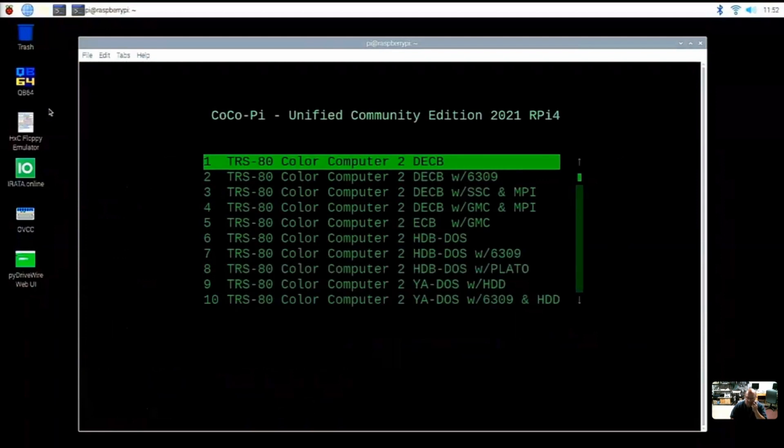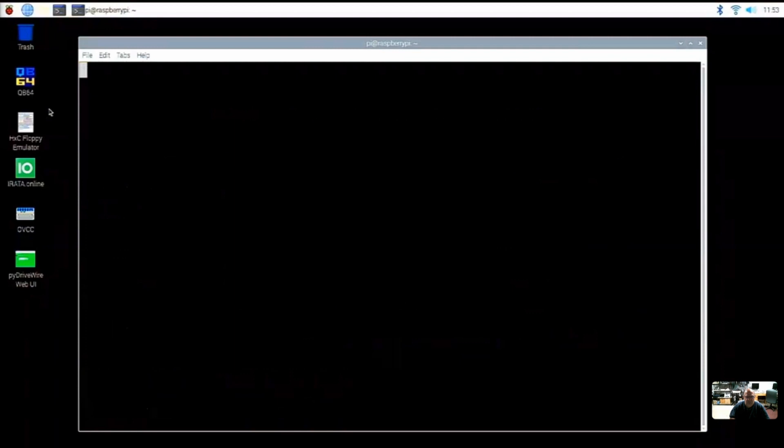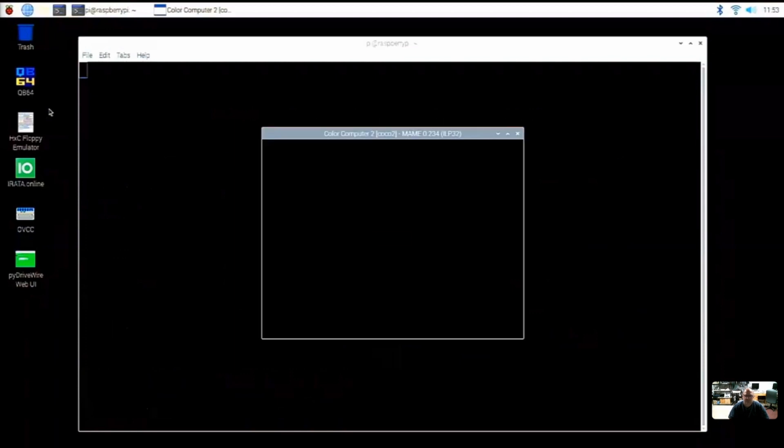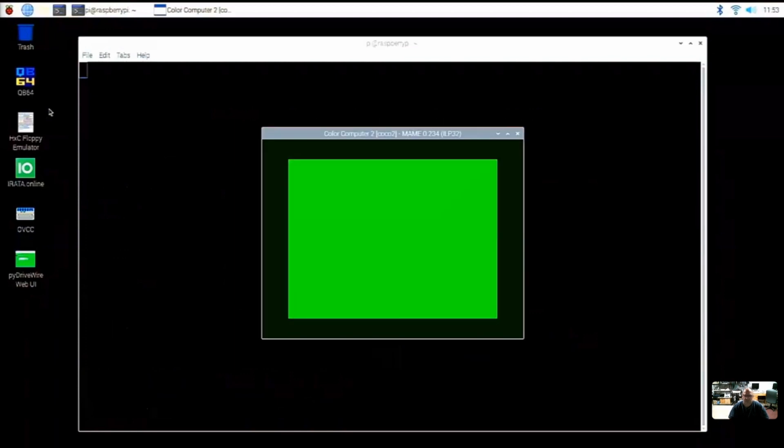So we'll just try a good old-fashioned COCO 2 in MAME. So the stock COCO 2 is what we call COCO 2 with DECB, which is Disk Extended Color Basic. And then if you just hit enter, that should fire up MAME.